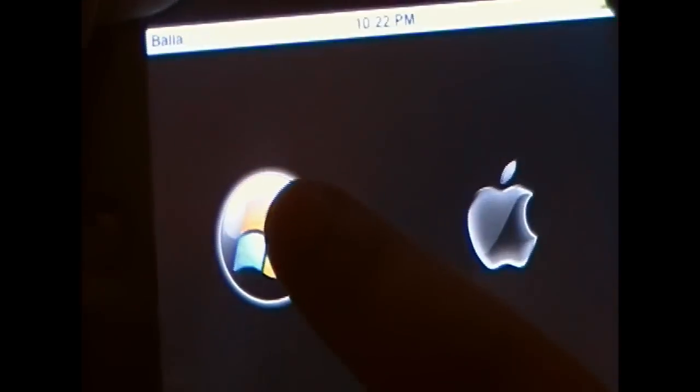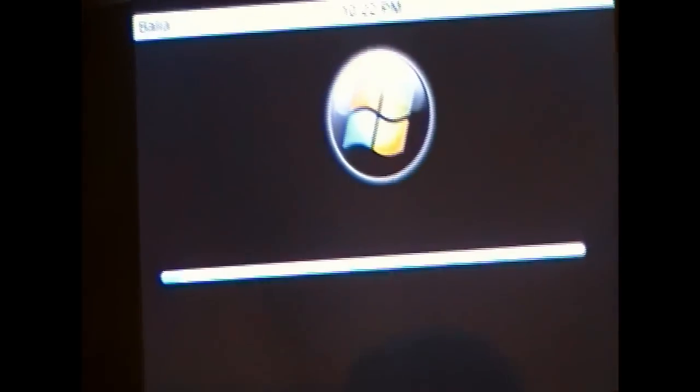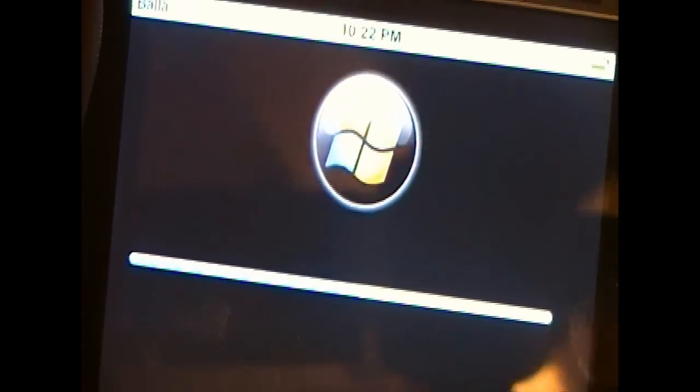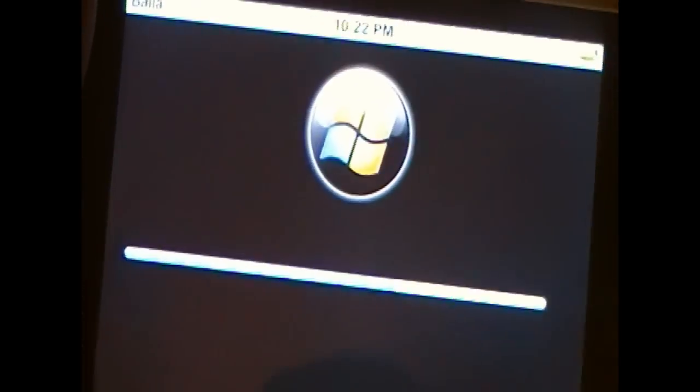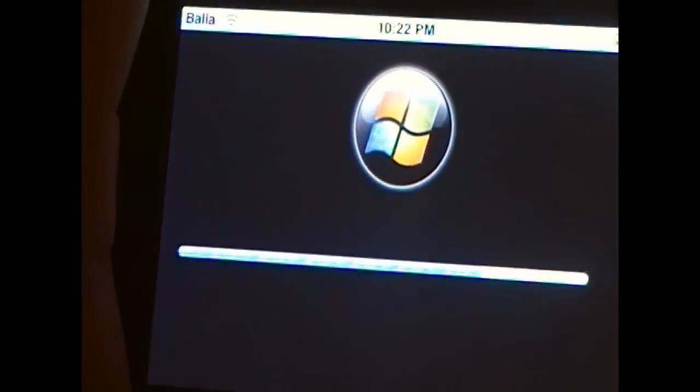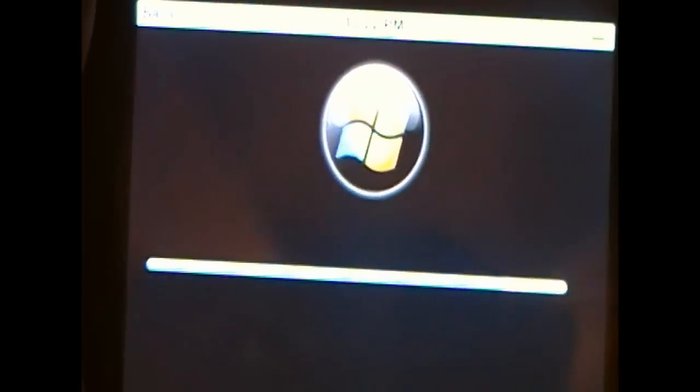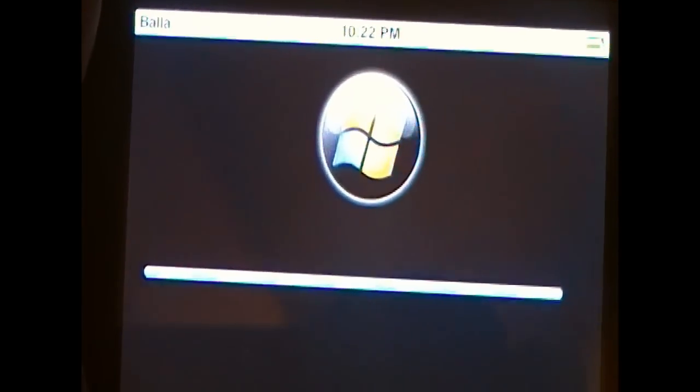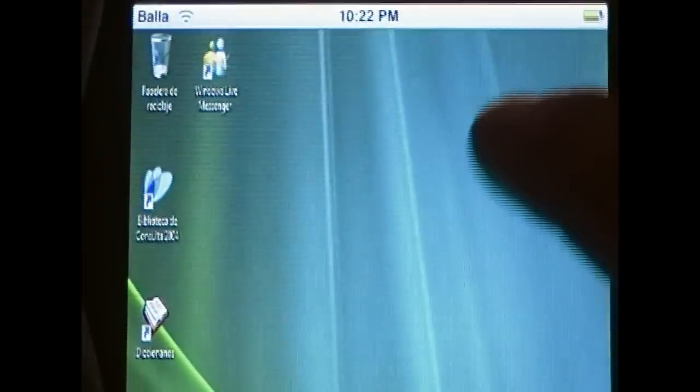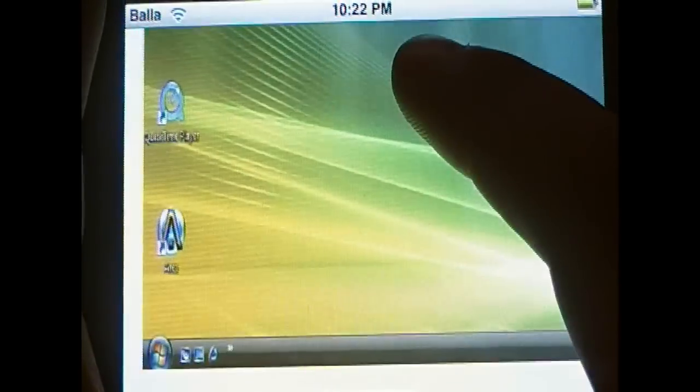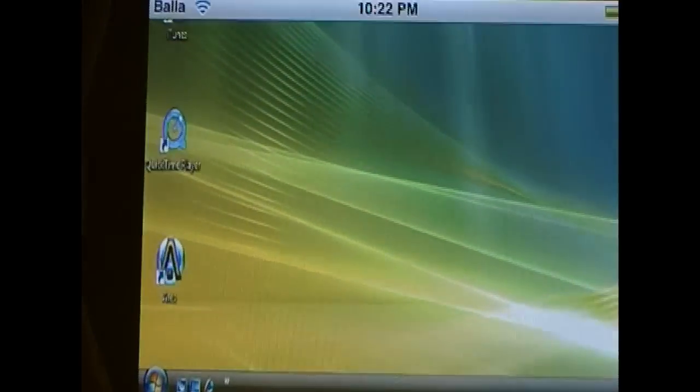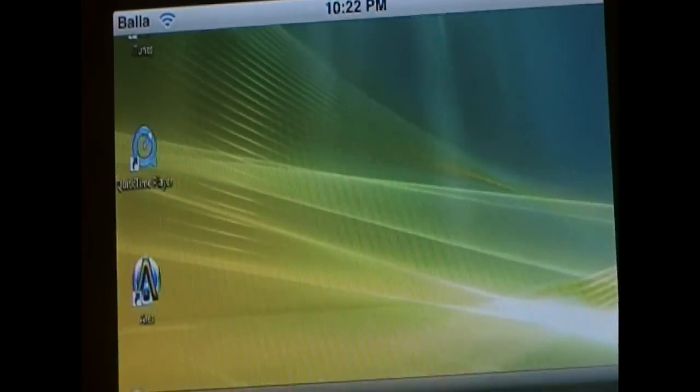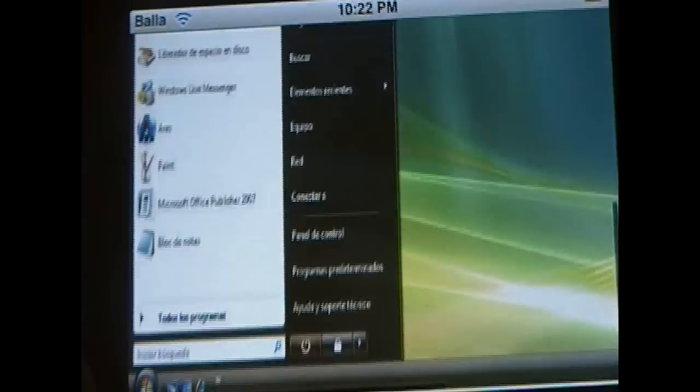Same thing for Vista. Vista has a little weirdly made boot logo and it will boot up into Vista as you see here. Scroll down a little bit and you will see that the start menu does work. But that is about it.